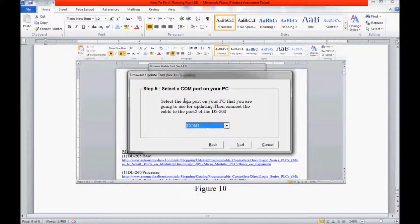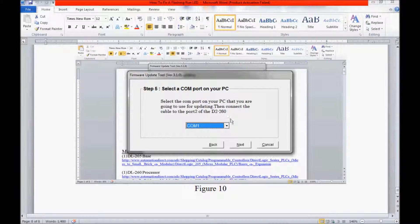In Step 5, it asks me for which COM port I have my programming cable plugged into. I am presently in COM port 1, so I am going to click Next.